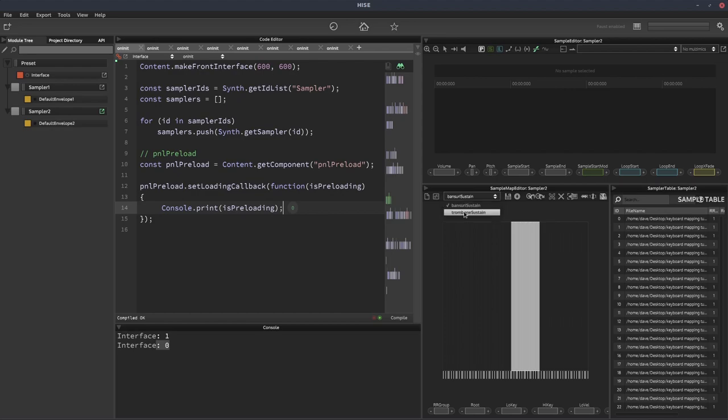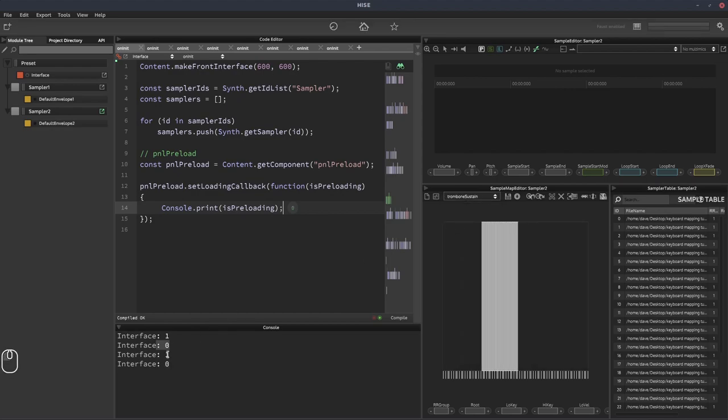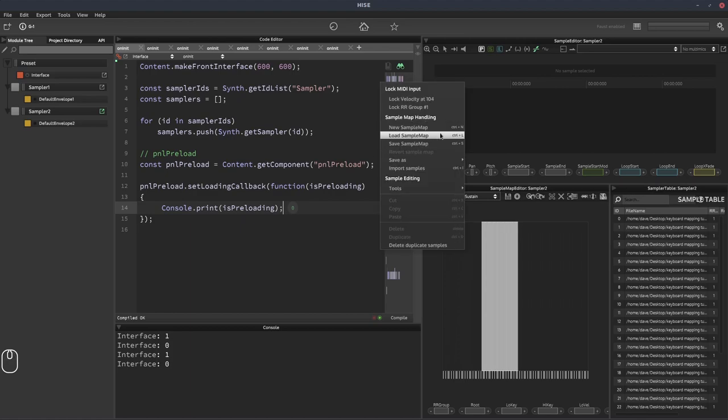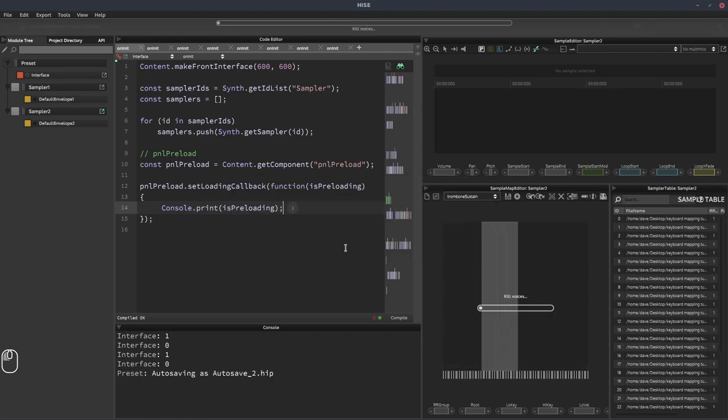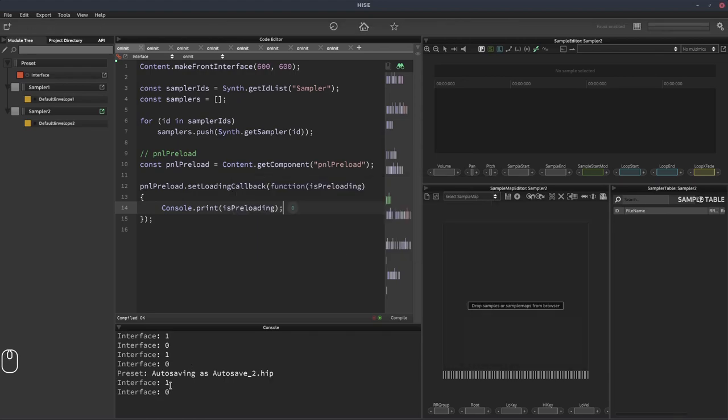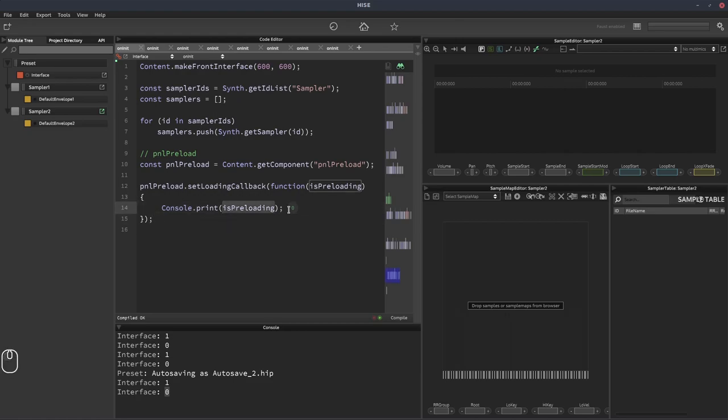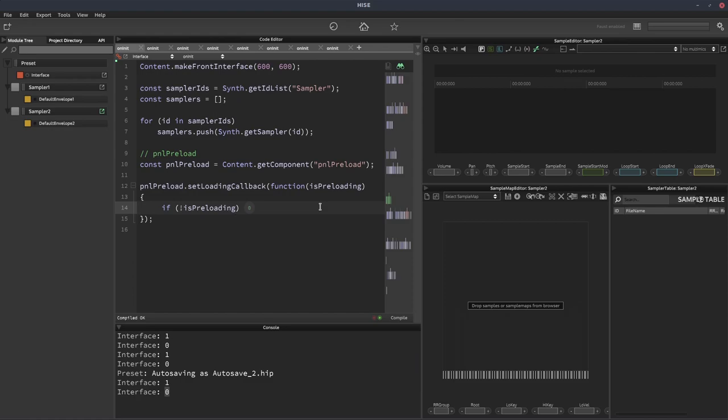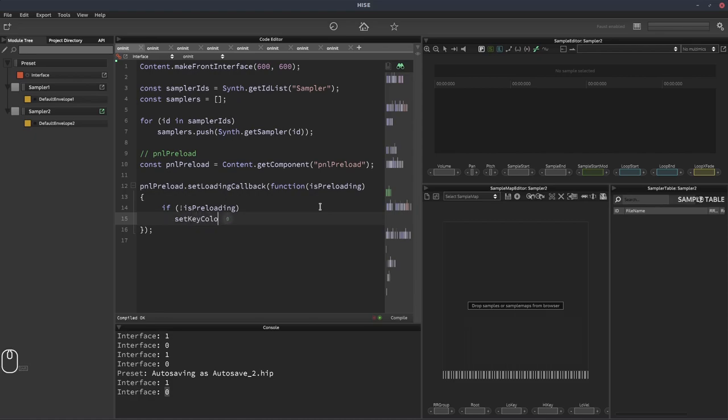So if we switch to the other sample map, we'll see the same thing again. One and then zero. And then if I right click and select new sample map, so we're clearing out the samples, we get the same thing one and then zero. So we want to wait until the sample map has finished loading until we check which keys have samples mapped to them. So that means we have to wait until this value is zero. So we'll say if not isPreloading, or in other words, if this variable has a value of zero. And then we're going to call a function. We'll call it setKeyColors. And then we're going to write this function.